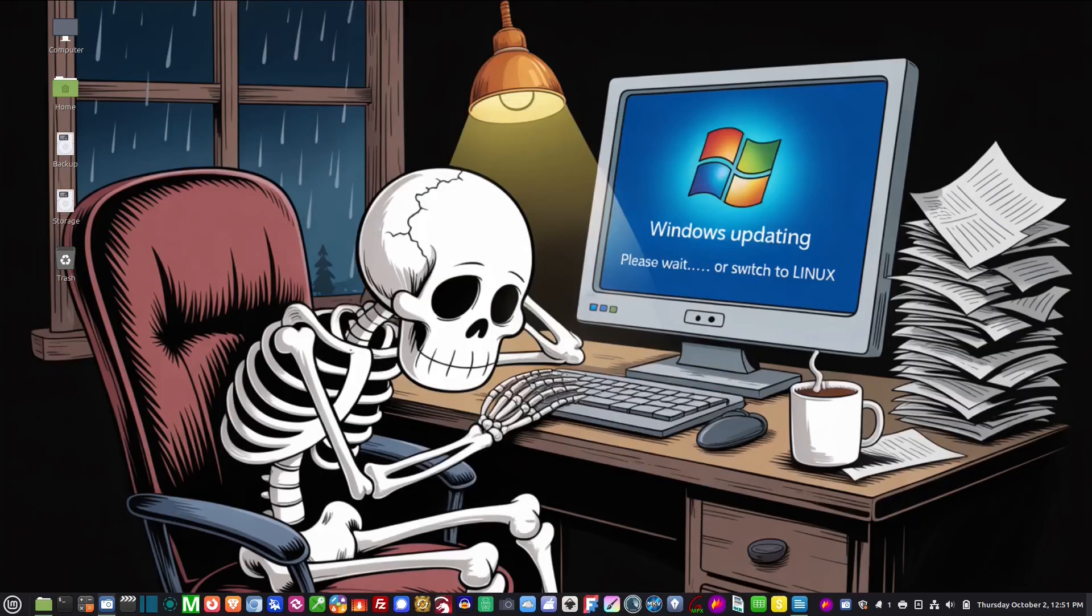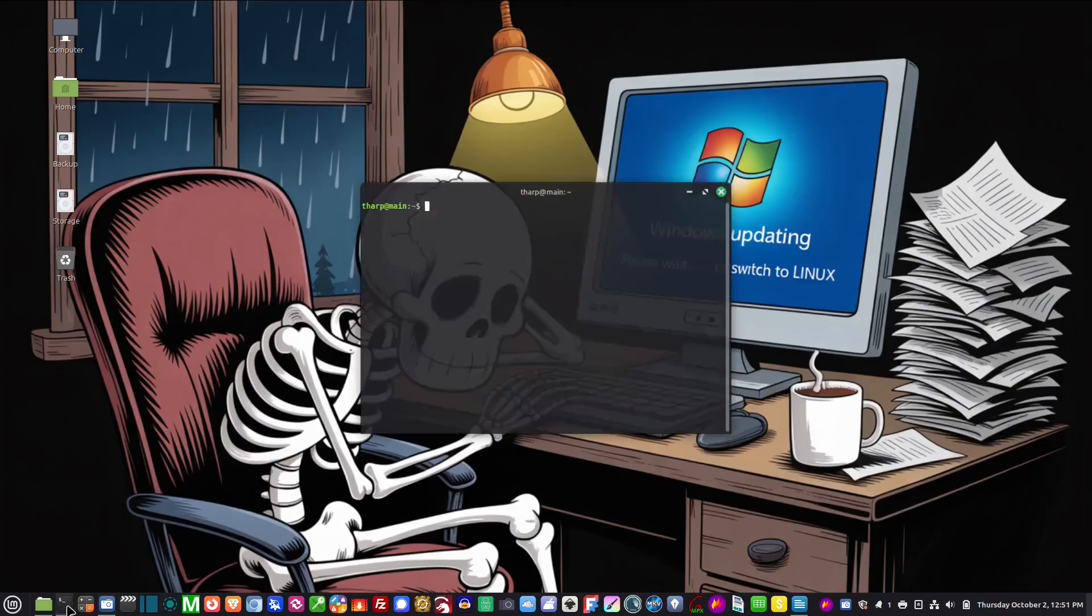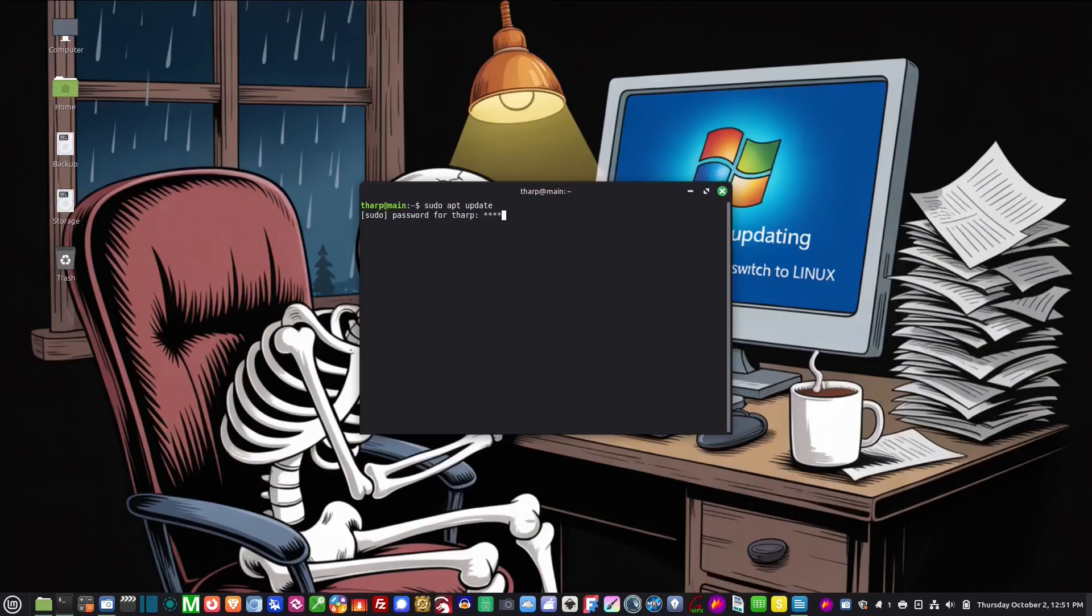Okay, so now that both computers have static IPs, now we are going to install Samba. Samba lets Linux Mint machines share files over the network. So we're going to go to terminal here and we're going to go sudo apt update because we want to make sure that the computer is updated.